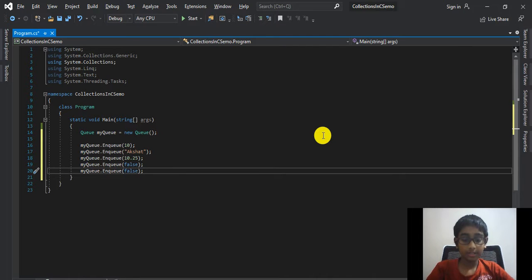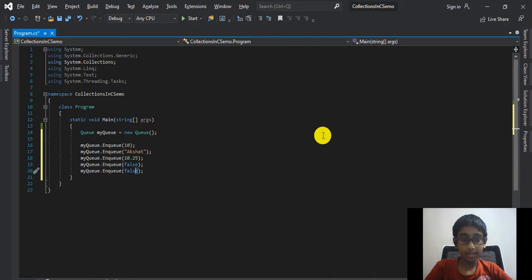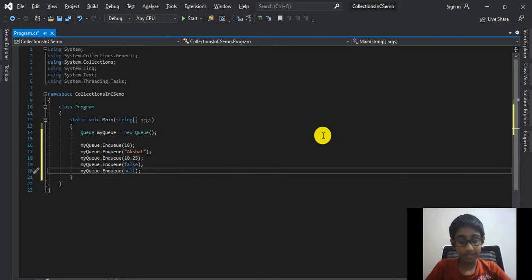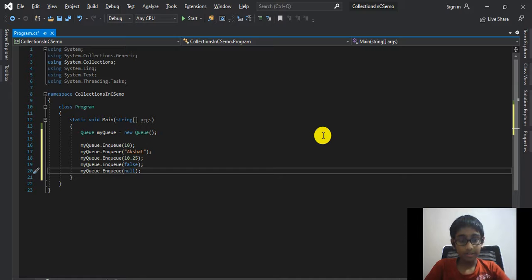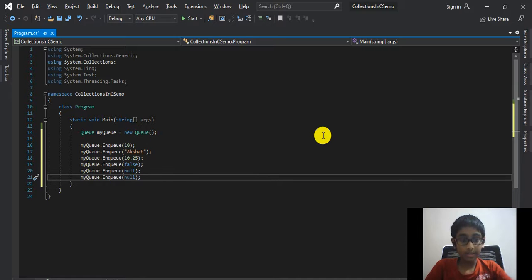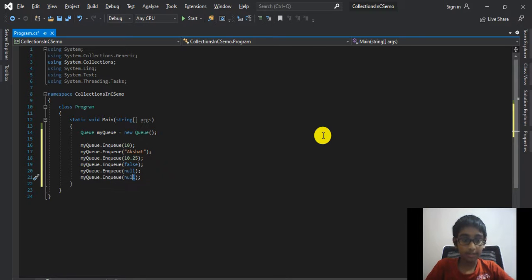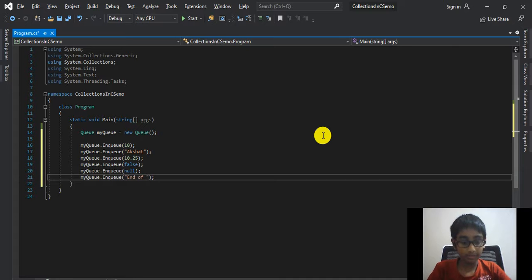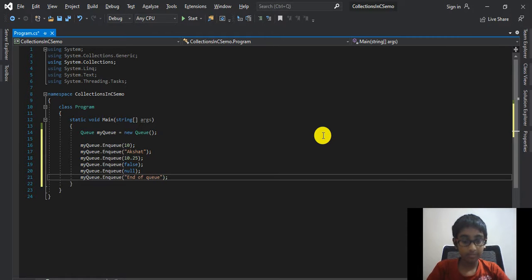This time we'll have a null value, so null. Duplicate that. And at the last, we'll have another string value, End of Queue. Just like that.